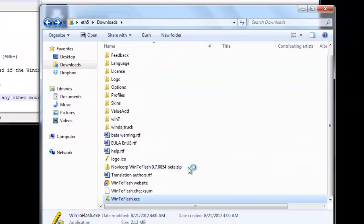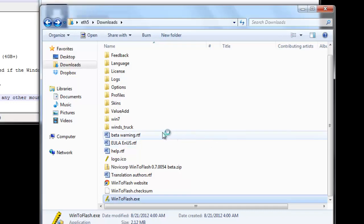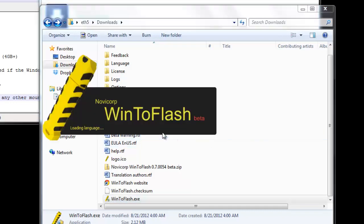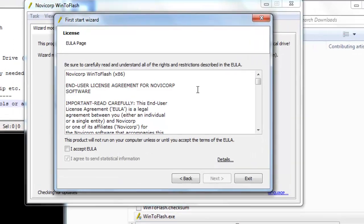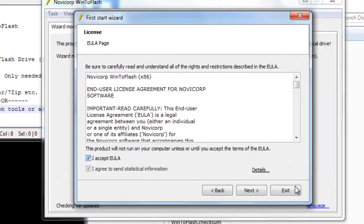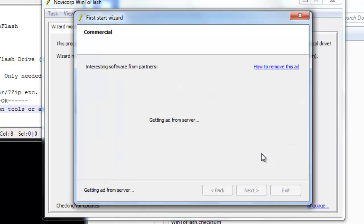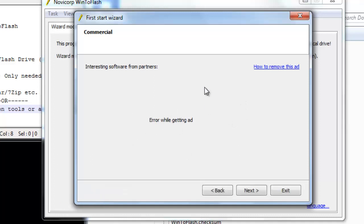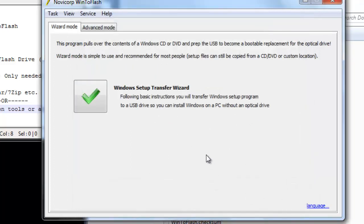Just click next, I accept. You can uncheck this if you want, I don't think it really matters. Do you have a license? No I don't. It's getting an ad from your server. I'll get an ad because I have my firewall to block this program from communicating with the internet, but you don't really need a firewall. You'll just see an ad if you don't have one. Just click next.